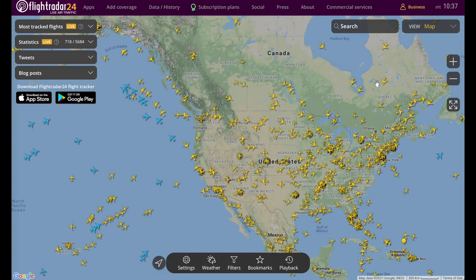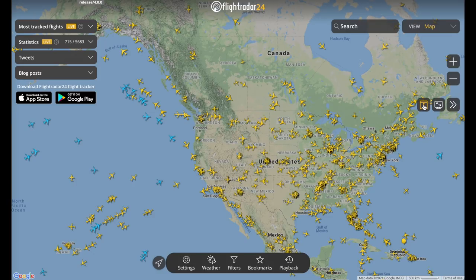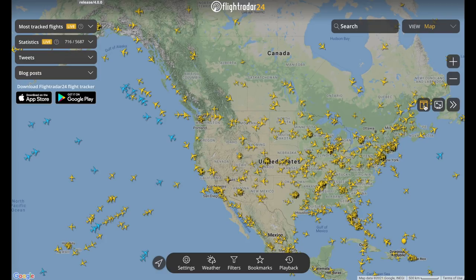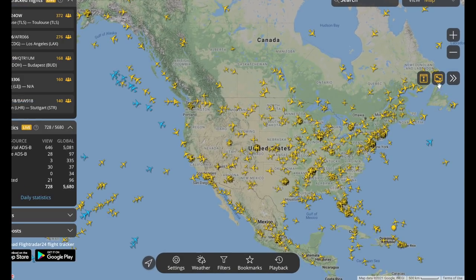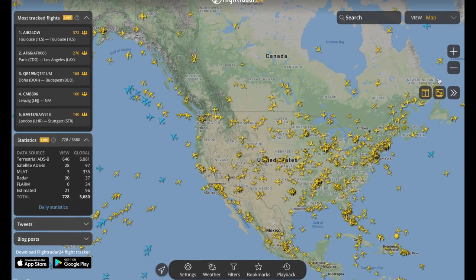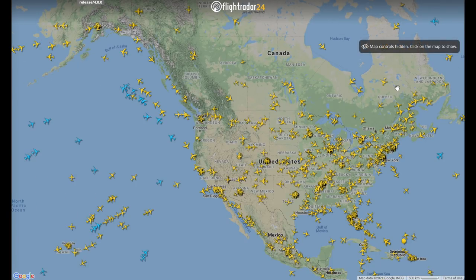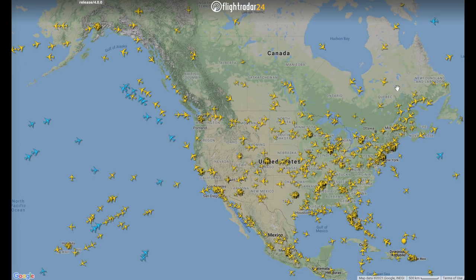Moving to the right-hand side, we have the new map controls. These four arrows let you show and hide the top menu bar with the up and down arrows, and using the other arrows takes you into full screen mode. If you click anywhere on the map, it will remove all the other panels, so you can narrow it down to just the map and the planes. Click the map again to bring everything back.